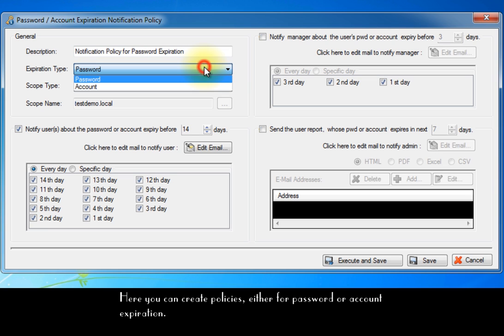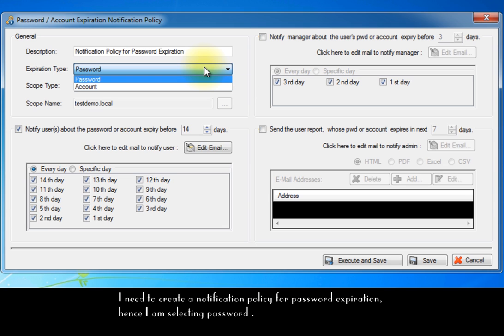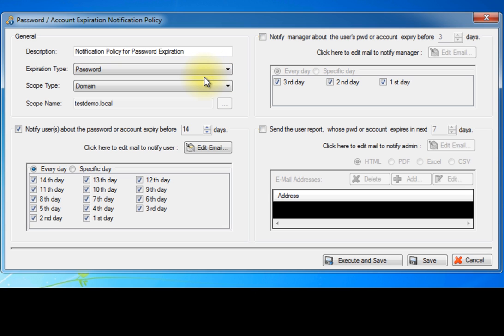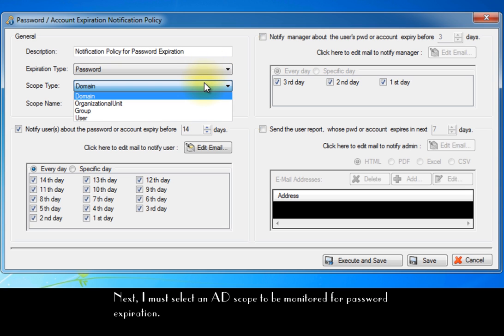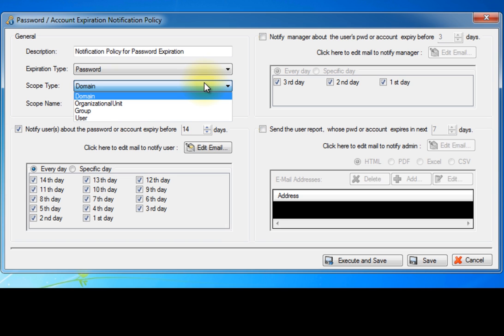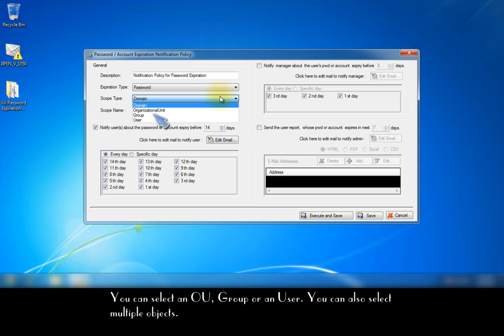Here you can create policies, either for password or account expiration. I need to create a notification policy for password expiration, hence I am selecting password. Next, I must select an AD scope to be monitored for password expiration. You can select an OU, group, or an user.